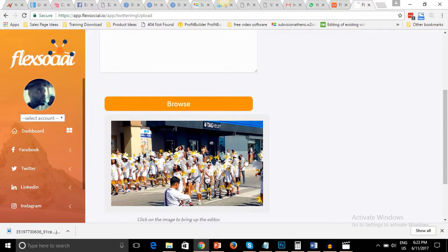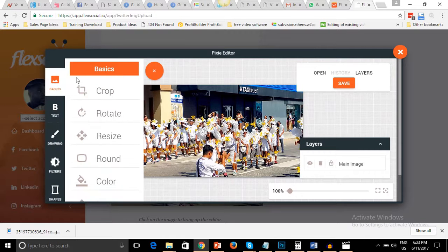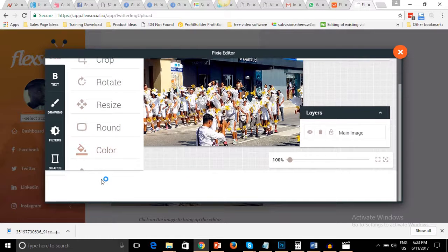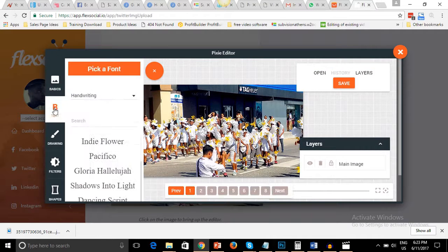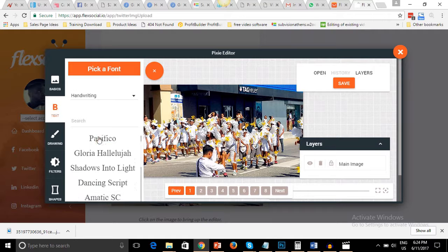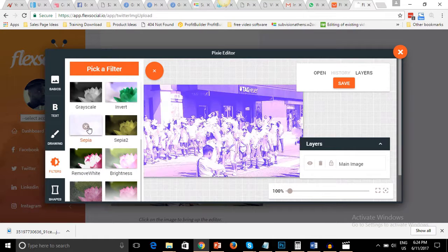Let's say we want to upload an image. We browse for the image — I choose the one we just downloaded — and I click on the image. It pops up an image editor immediately. From here I can crop, rotate, resize, round, add colors, add text, choose the font, and add filters.